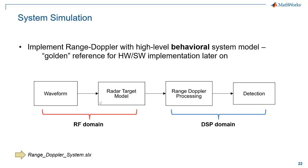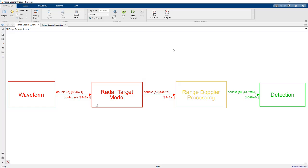So the next step here is to implement range Doppler algorithm using a high level behavioral system model. And the key word here is behavioral. We're not thinking about the hardware software implementation. We just want to simulate our system at a high level, which will serve as our reference for the implementation later on. But we can build up a model for this also in Simulink. So I've got that right here. There's four subsystems here: we have the waveform generation, we have our radar target model.